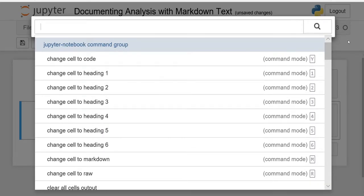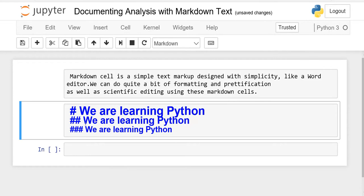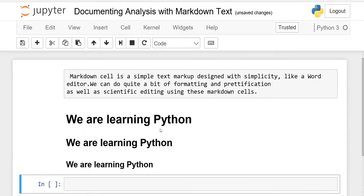One hashtag represents Heading 1, two hashtags represent Heading 2, and so on. When you run the cell, you will see the difference: the font size for Heading 1 is the biggest, Heading 2 is less than that, and Heading 3 is smaller still.